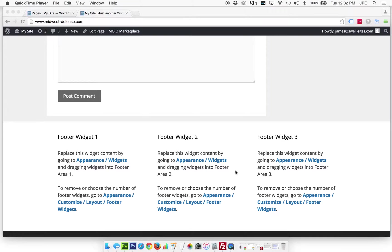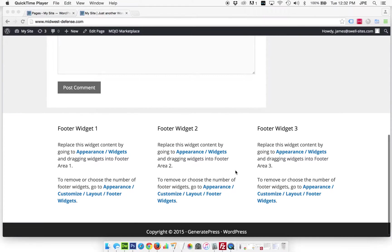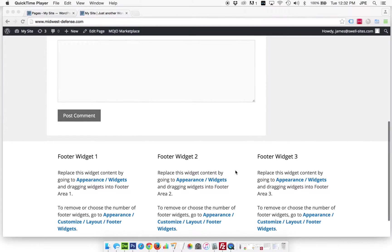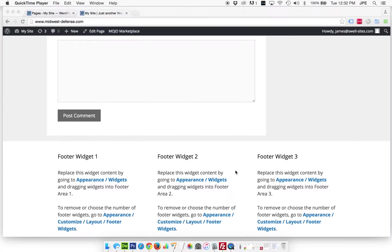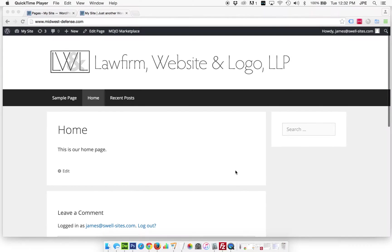Now of course if you did want to have three widgets in the bottom you can just plug widgets into these three sections, but what I'm trying to do here is just make the shortest path to getting a nice clean looking website so we're just going to go down to one footer widget for right now.